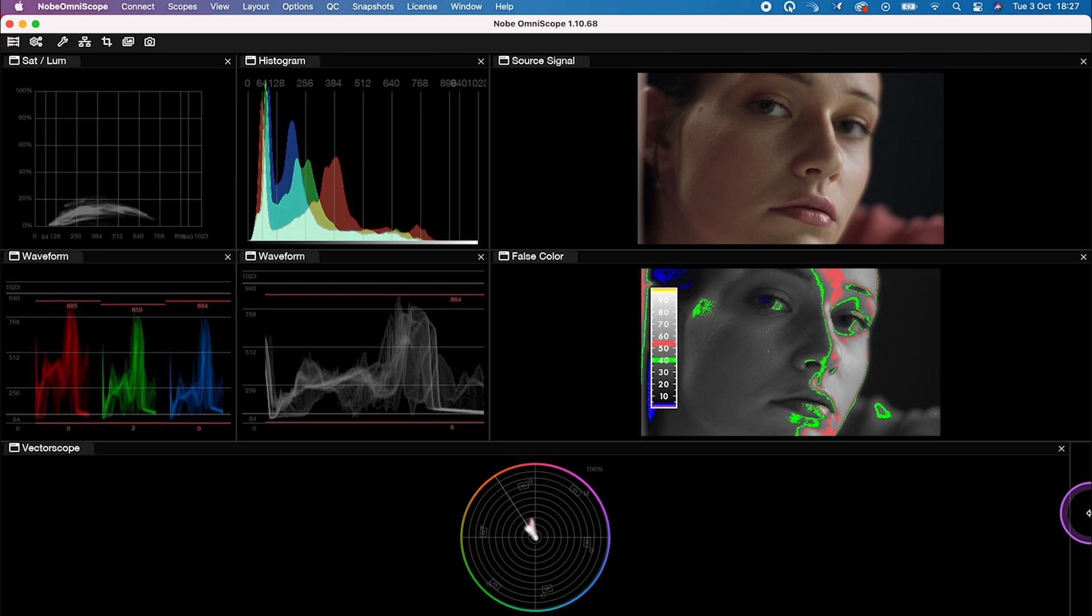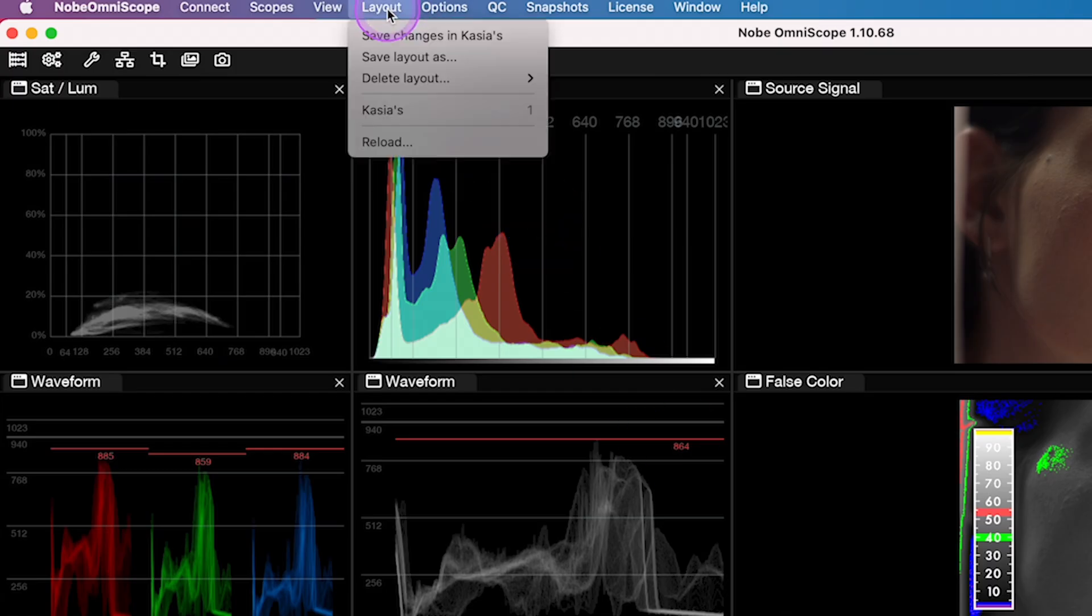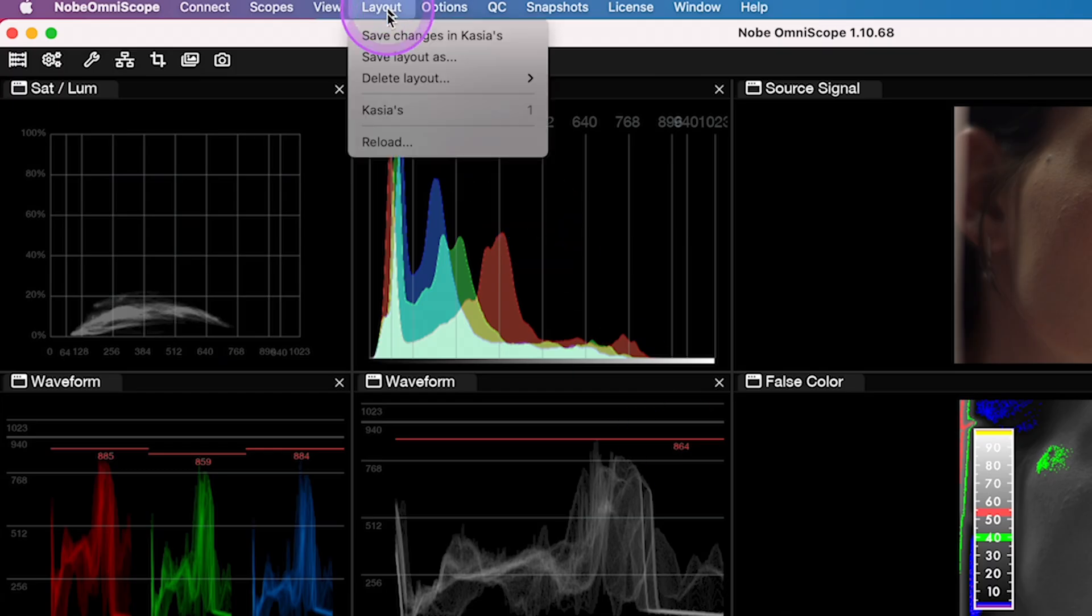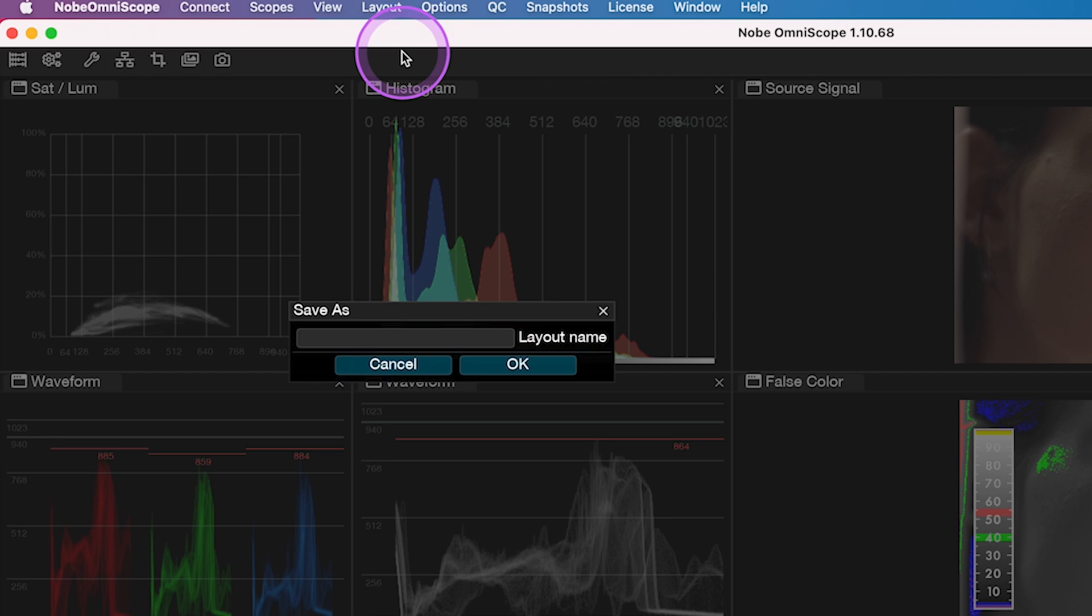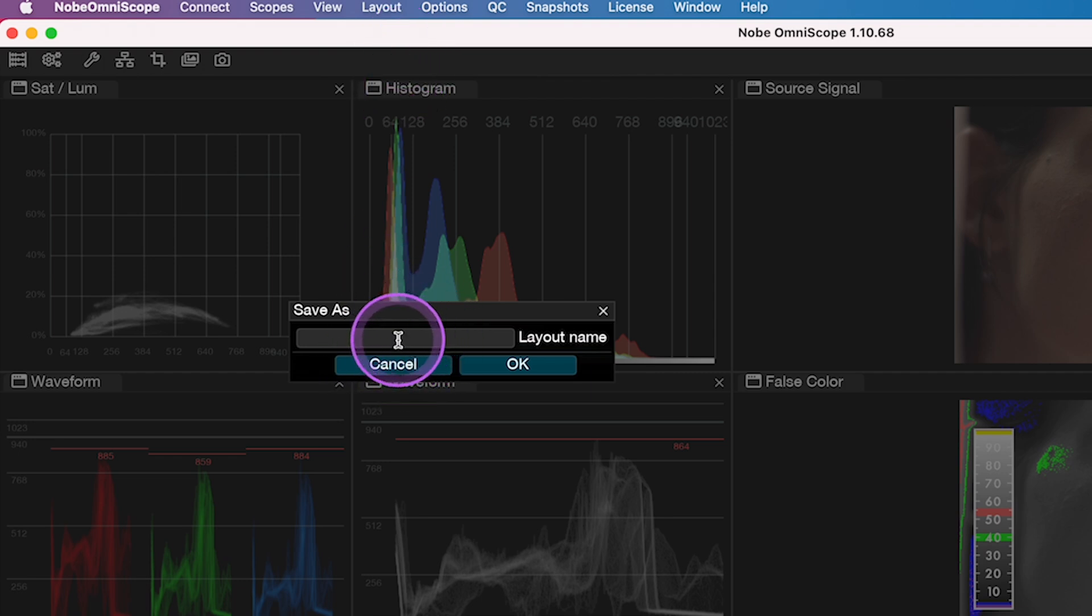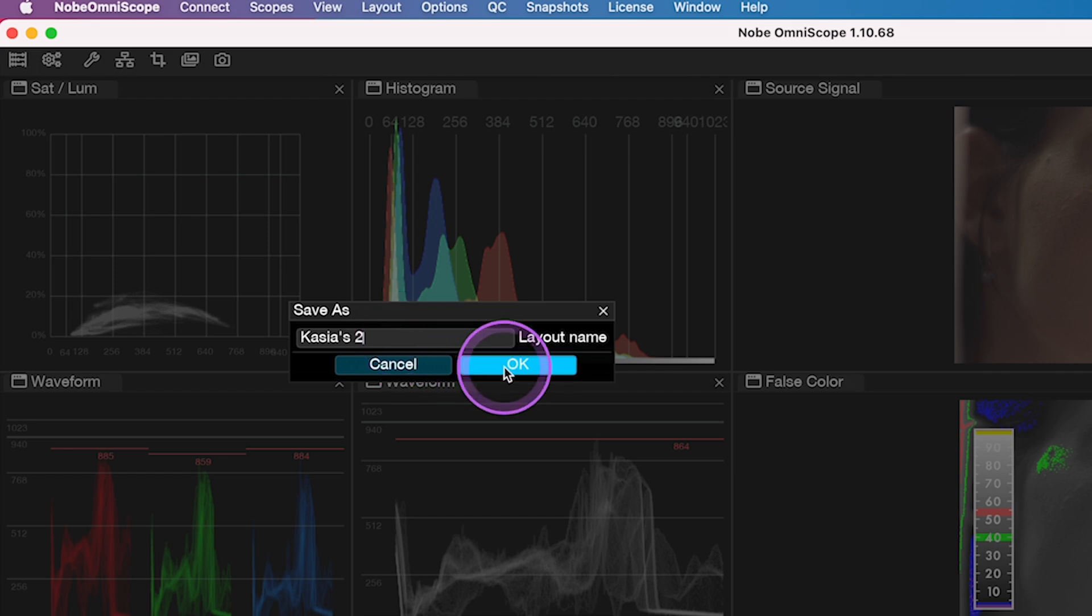And now I can save this layout. So I'll go to layout, then save layout as, and I will call it caches2. And this way I will be able to load it for my future projects.